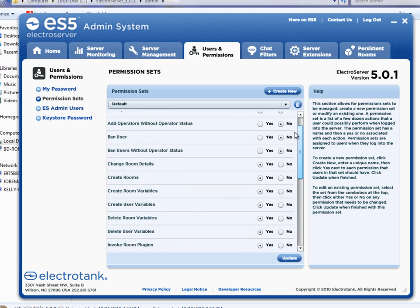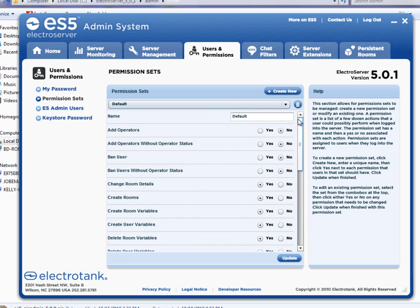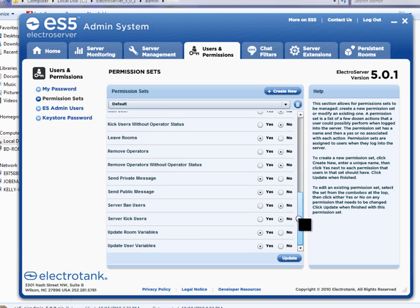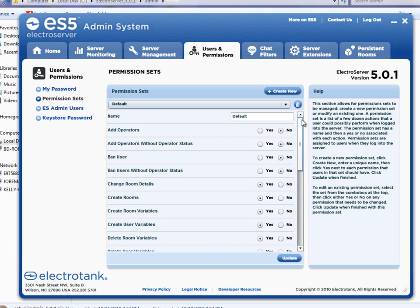So you can create like a class of users that can pretty much do anything or not do anything. And so that's what all this is used for. So when a user logs in, you can assign that permission set to that user. And that would be the user's type.